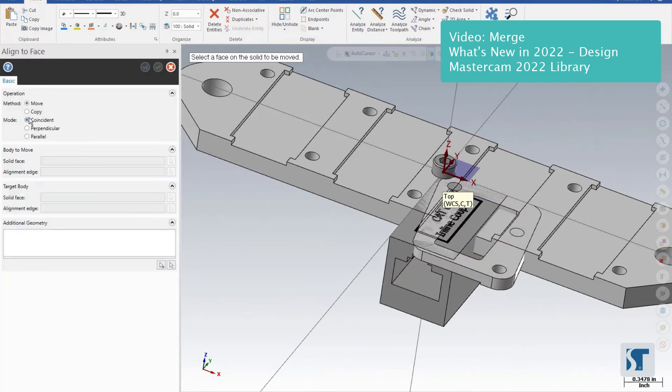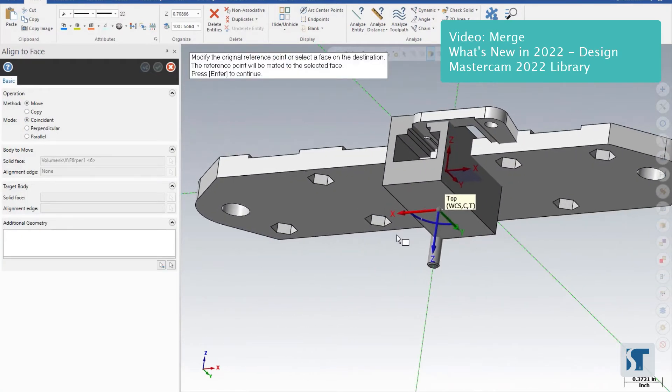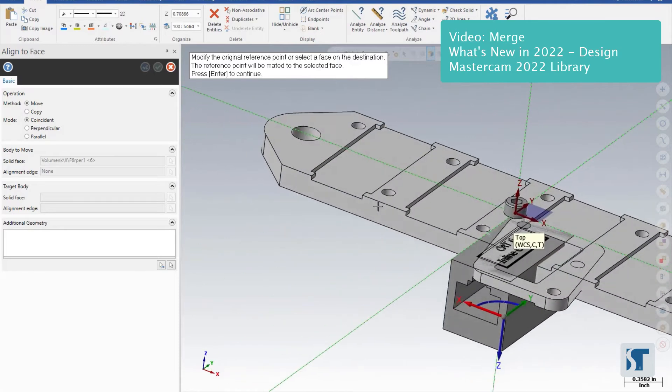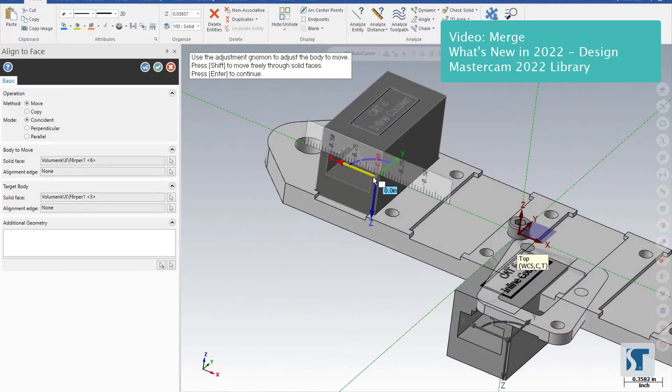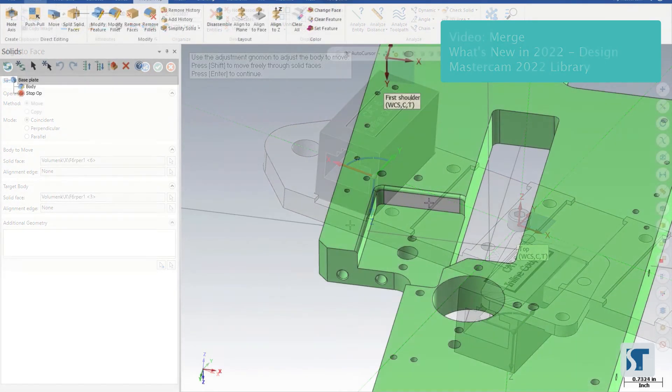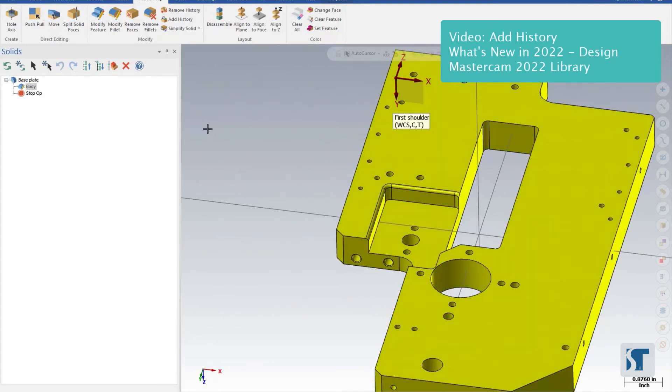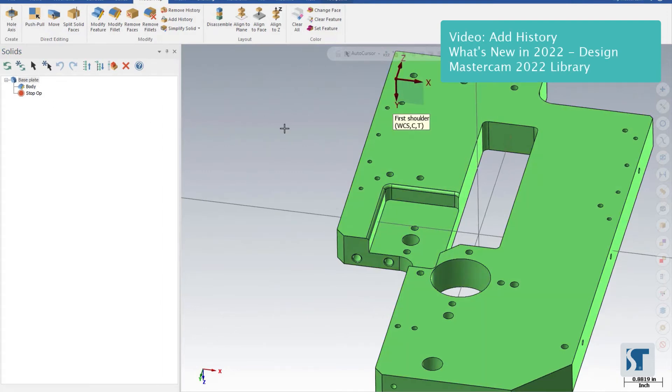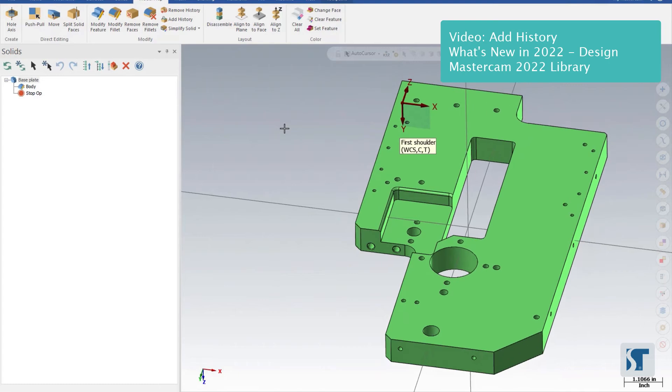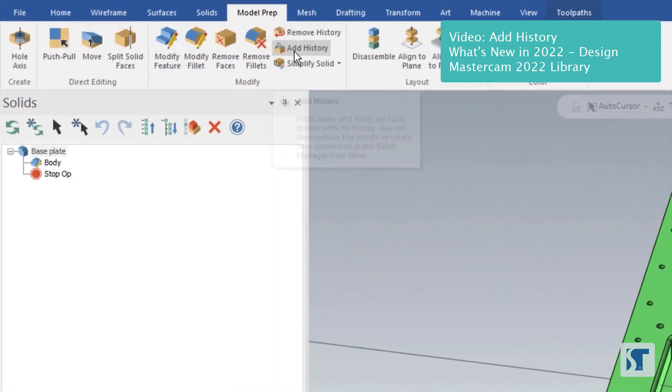I'll choose the bottom face here and then the face here, and that's going to snap it right here. None of this is indicated in the solid history. This is a dumb solid body, nothing else to it. So let's use Add History to add in some information. We're going to go to Add History.